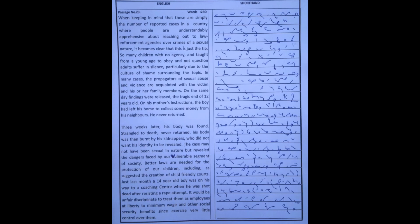So many children with no agency, and taught from a young age to obey and not question alerts, suffer in silence, particularly due to the culture of shame surrounding the topic.